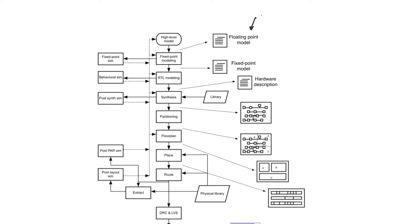For example, you could write it using MATLAB or using C. And so at this level, the designer only wants to make sure that the algorithm is working.